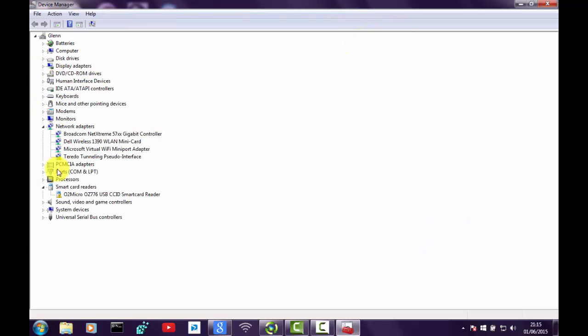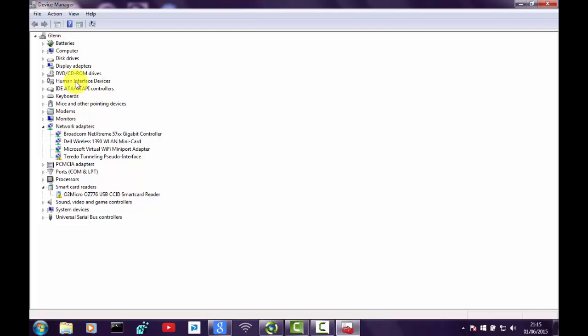And this is where all of the drivers and all of your keyboard, your mouse, disk drives, everything is here that you want to have a look at. It's all loaded into this interface. Alright, so what we're looking for, if you scroll down here, we are looking for your wireless LAN adapter and here it is there. Mine says Dell Wireless 1390 WLAN Mini Card.